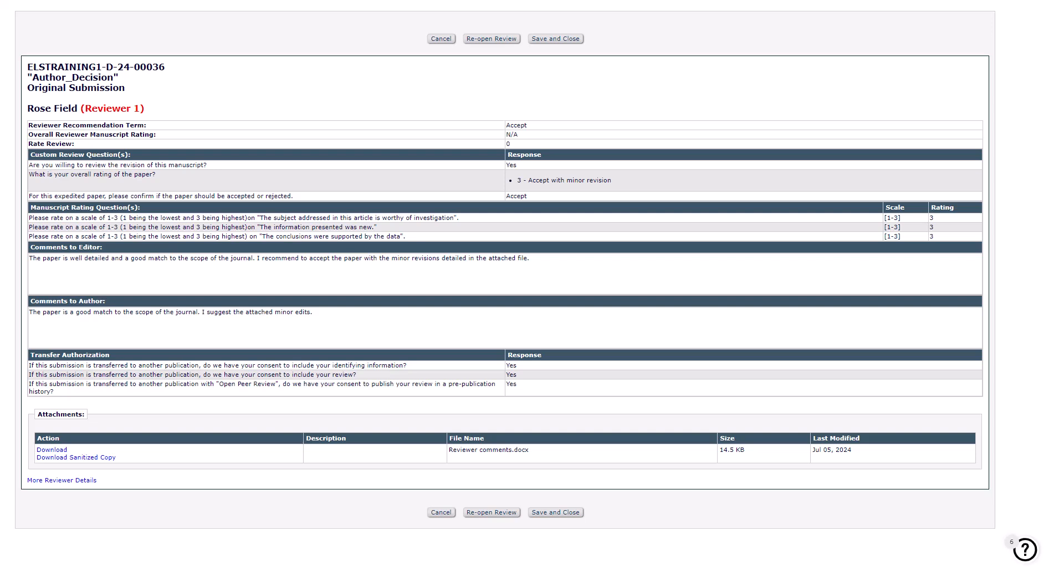Note that you cannot reopen the review if the editor has already started and saved a decision. To save any changes, click Save and Close. If you want to exit without saving, click Cancel. Follow these steps for other recommendations also.